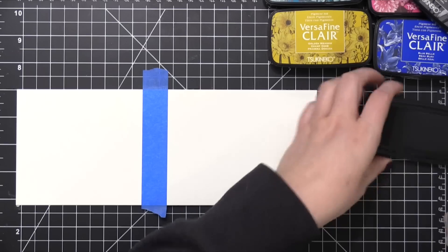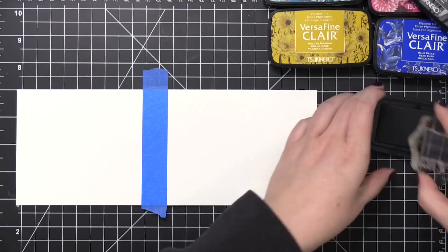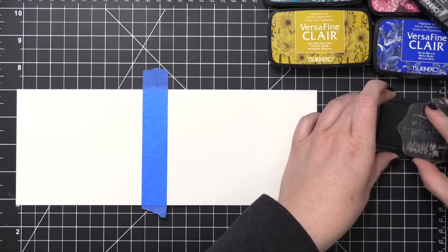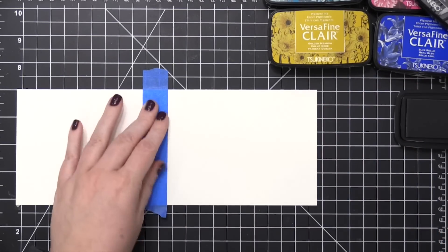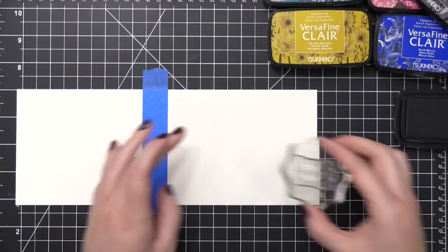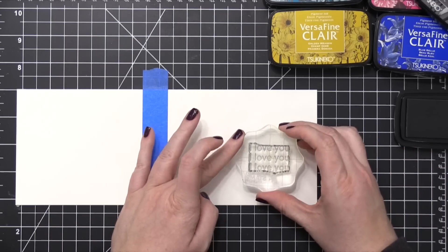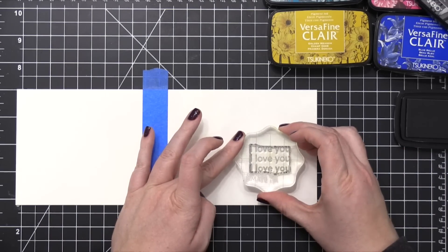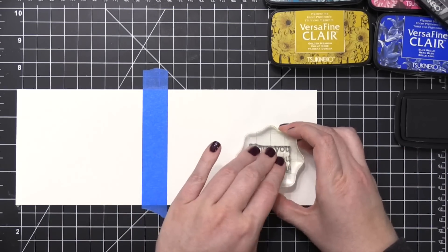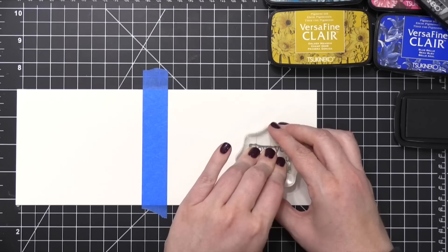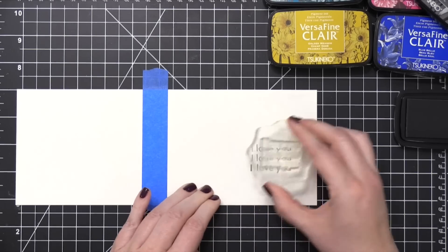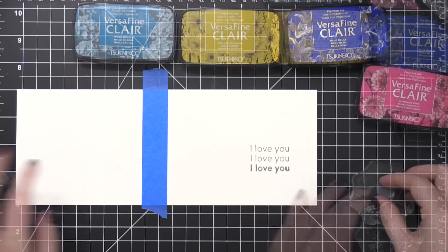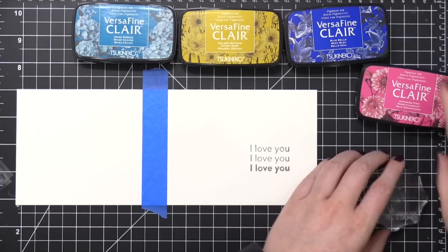Using five different colors of VersaFine Clair ink, starting out with this nice gray shade. And I'm taking the I love you stamp. And I'm gonna stamp that kind of in the bottom right corner. It's a little more centered than in the corner.